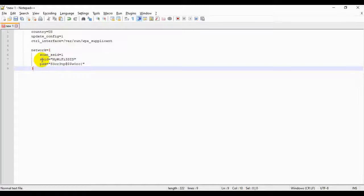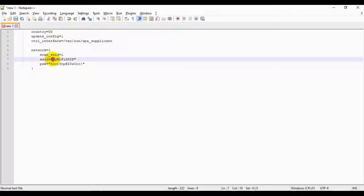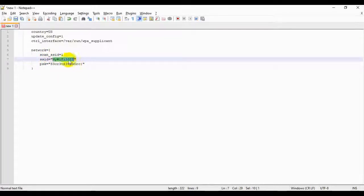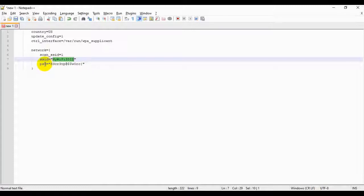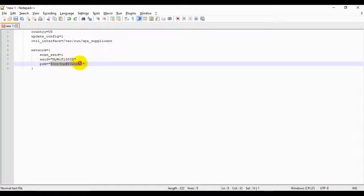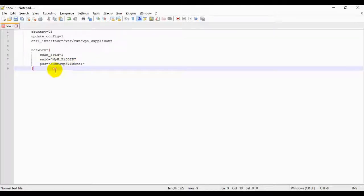Then regardless of what country you're in, we all need to go down to SSID. And between the two quotes, without deleting them, put in the name of your Wi-Fi network, exactly as you see it in your available networks tab on your computer. Then on the PSK line between the quotes, you're going to put the password for that Wi-Fi network.